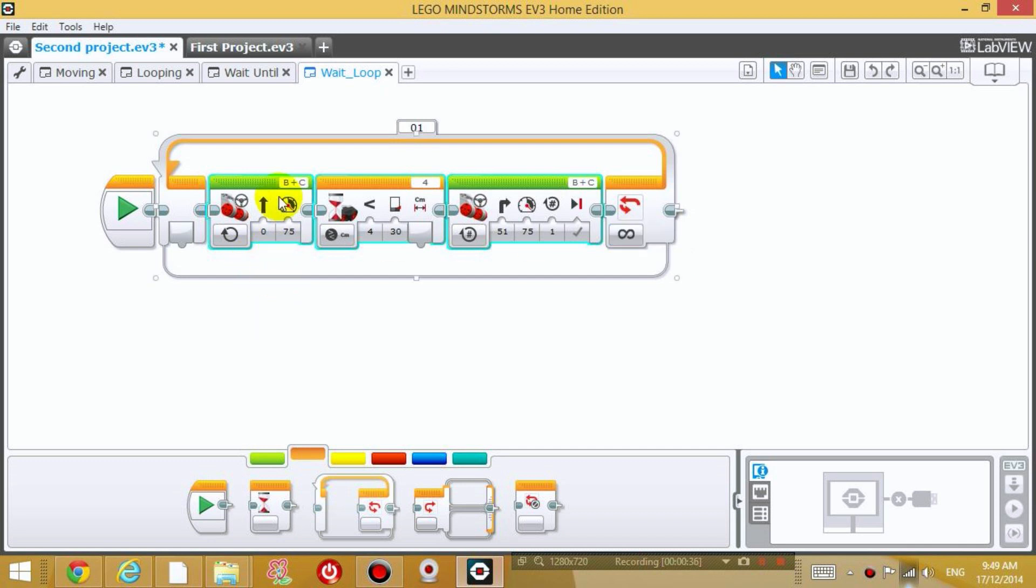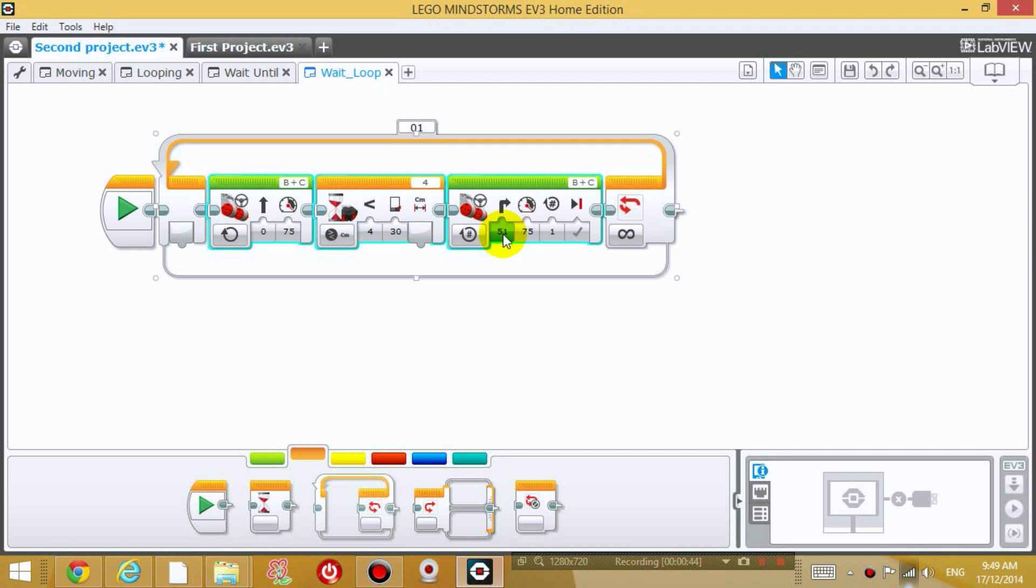So the robot is going to move forward until the distance sensor senses something in front of it, then it's going to rotate and then it's going to go back to the beginning and move forward again.